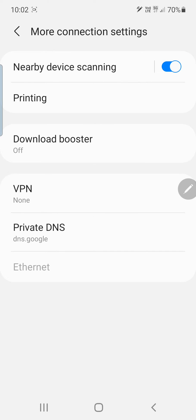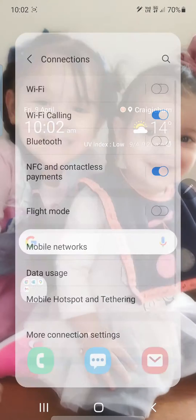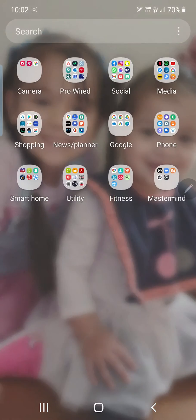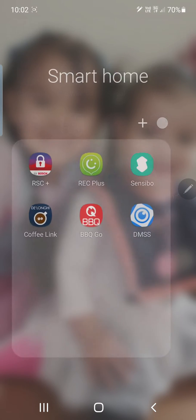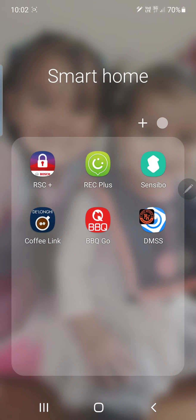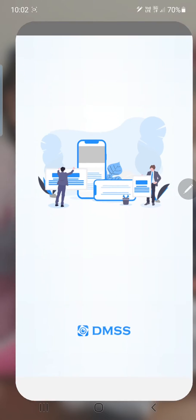Save, reboot your device. Once your device is rebooted, simply go into the DMSS app.